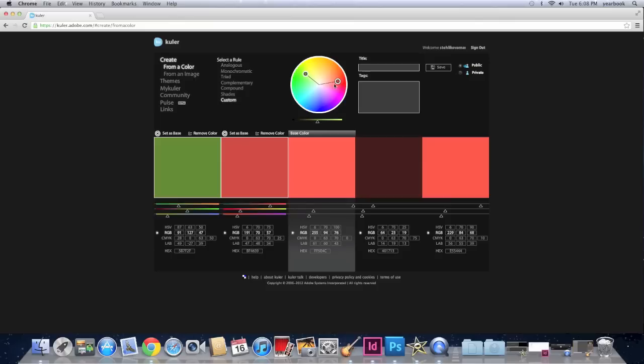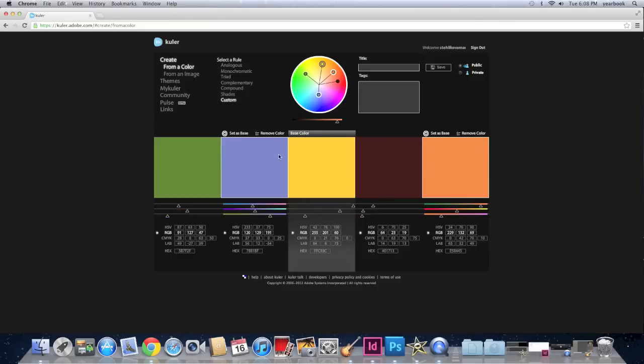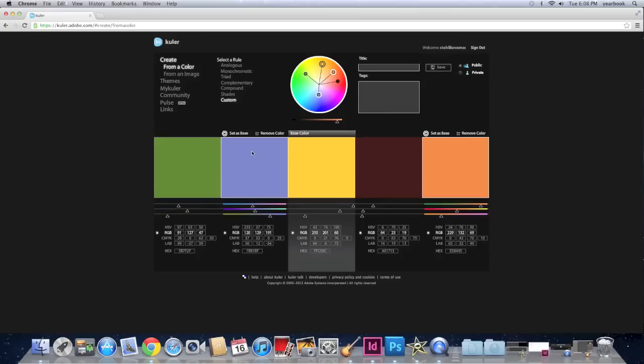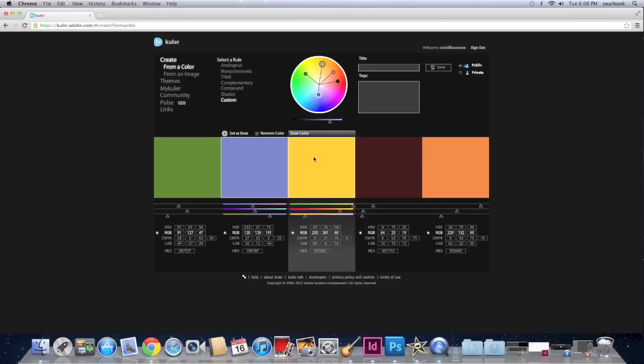And custom is when you make your own. So what you do is you just drag those circles wherever you want them. And what's really helpful is if you don't want to have five colors you can remove a color. If you hover over a color you just click remove color. You can add it back.